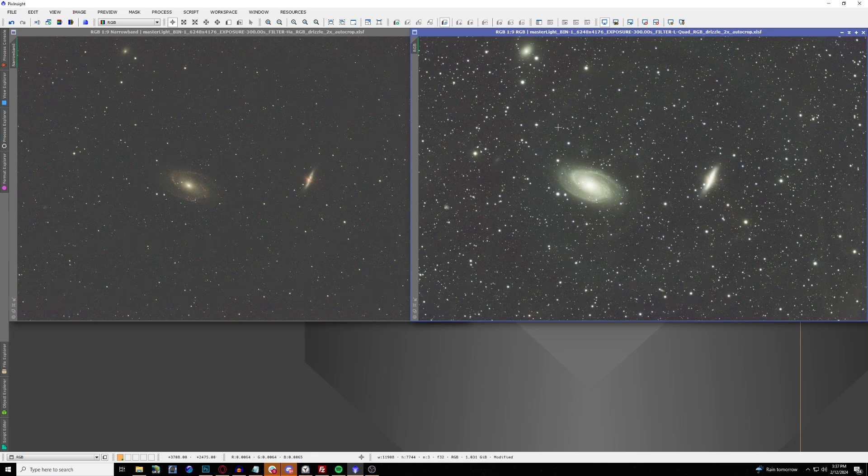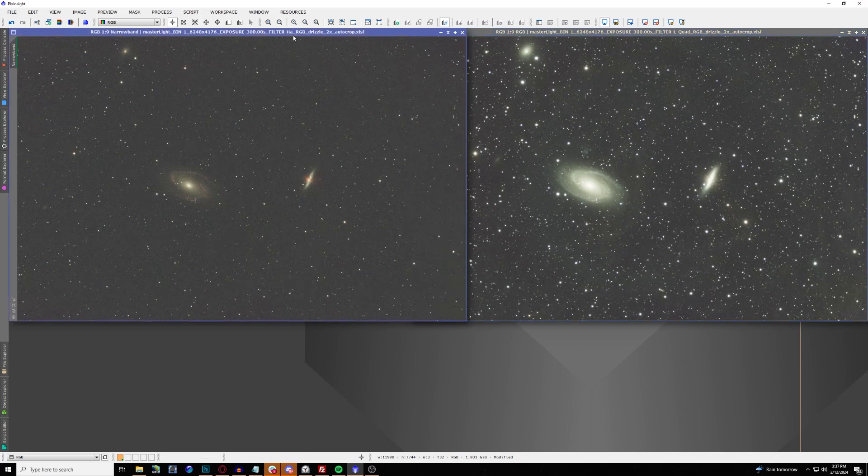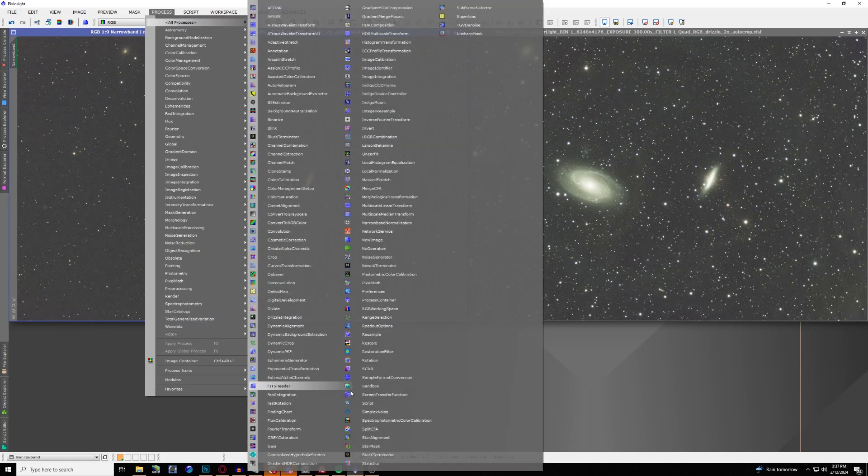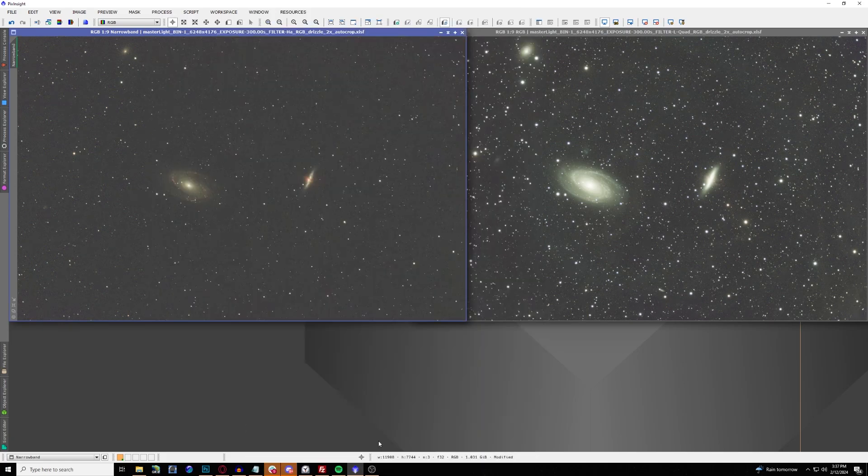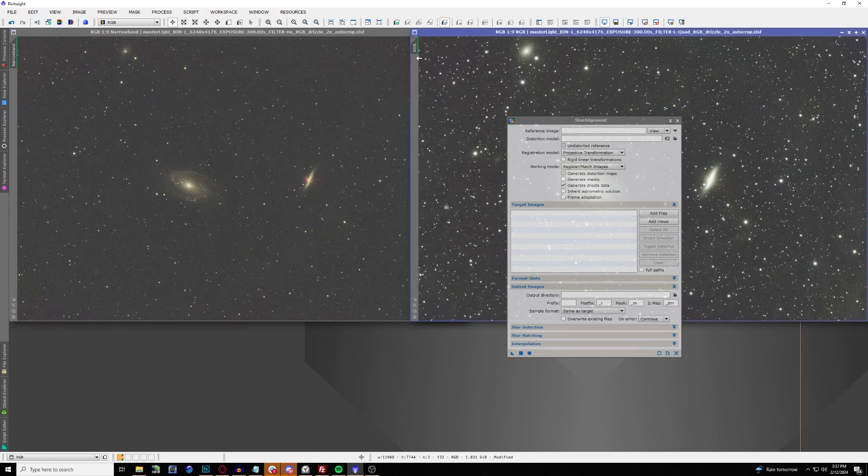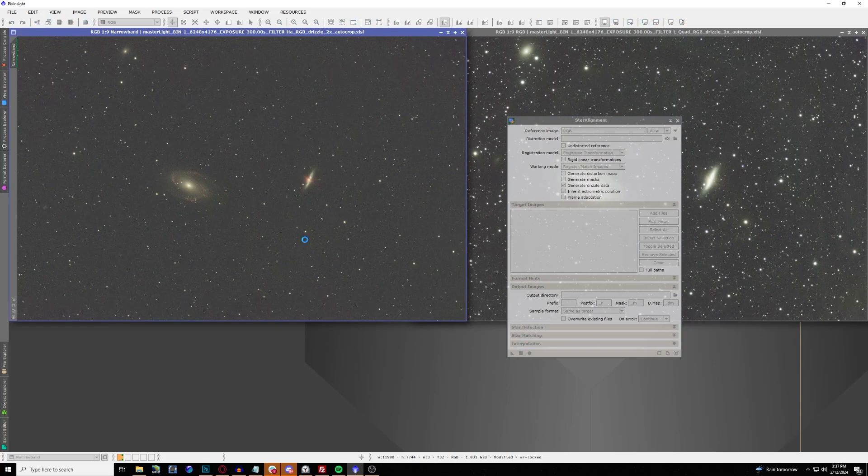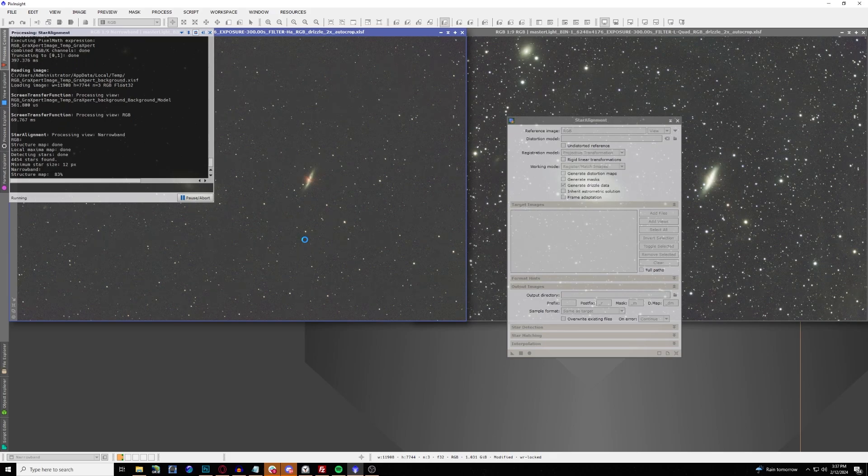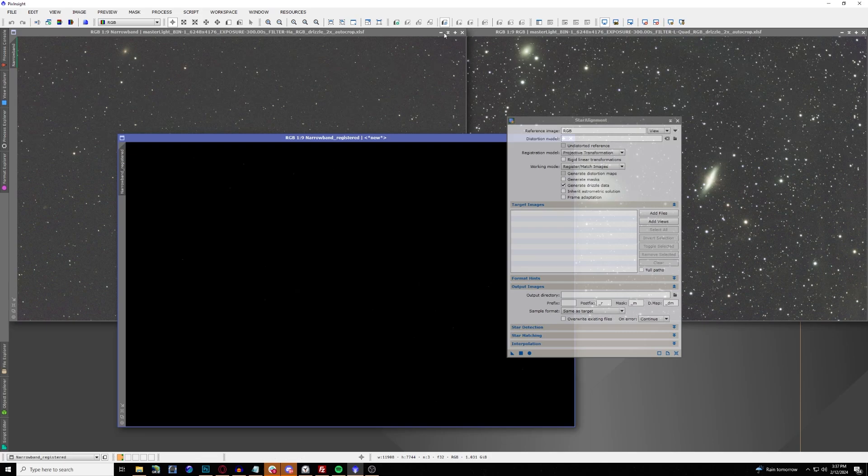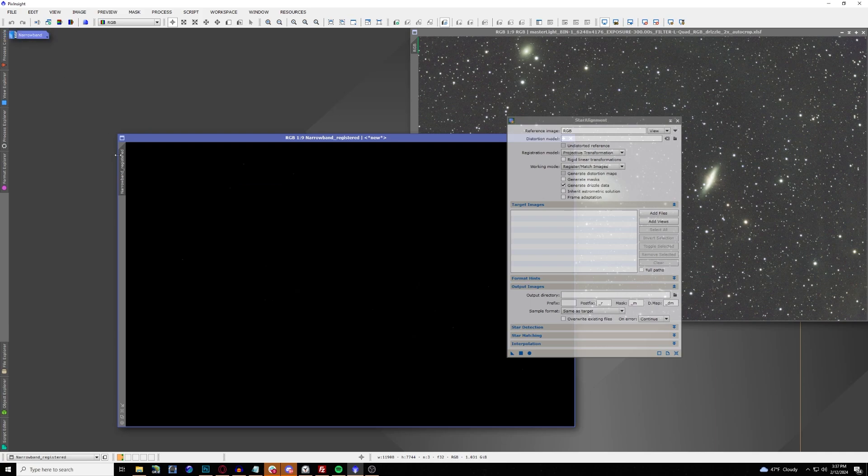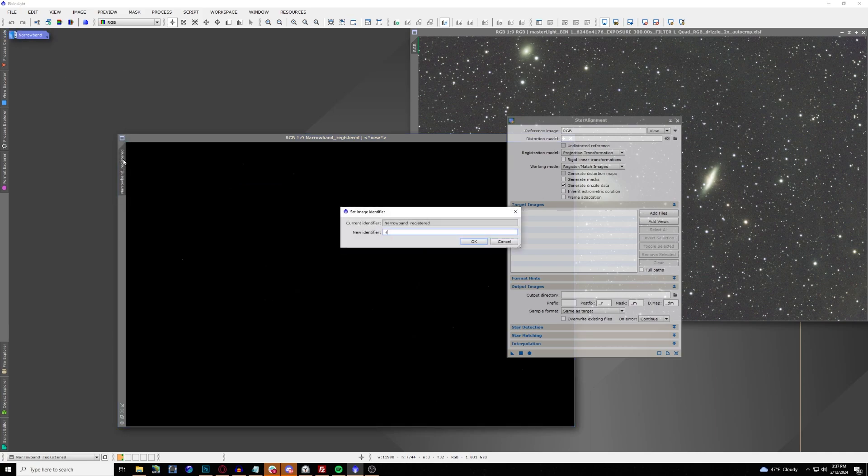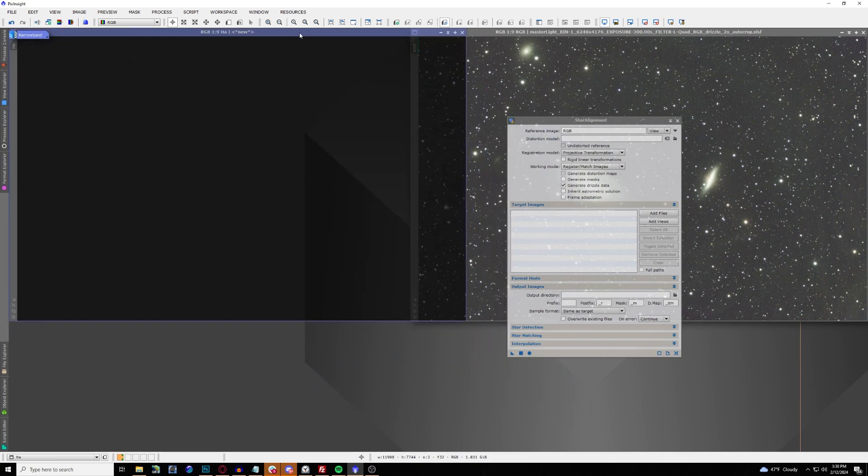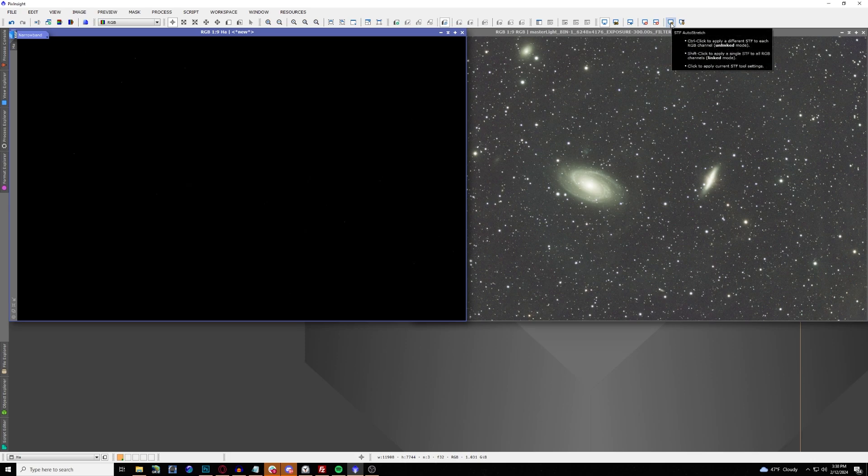Now that we have taken out the gradients on both images, the next very important step is to make sure that these two images are identical, and we're going to be using star alignment. You can find that in Processes, All Processes, and then you'll be able to find Star Alignment. Use the reference image of your RGB data, just drag and drop that over towards your reference, and then drag that triangle over your narrowband data. Now it's going to create a new image, so we can go ahead and just minimize this one and move it over. We're going to also rename this one just Ha in general. So now we should have two images that are identical in placement.